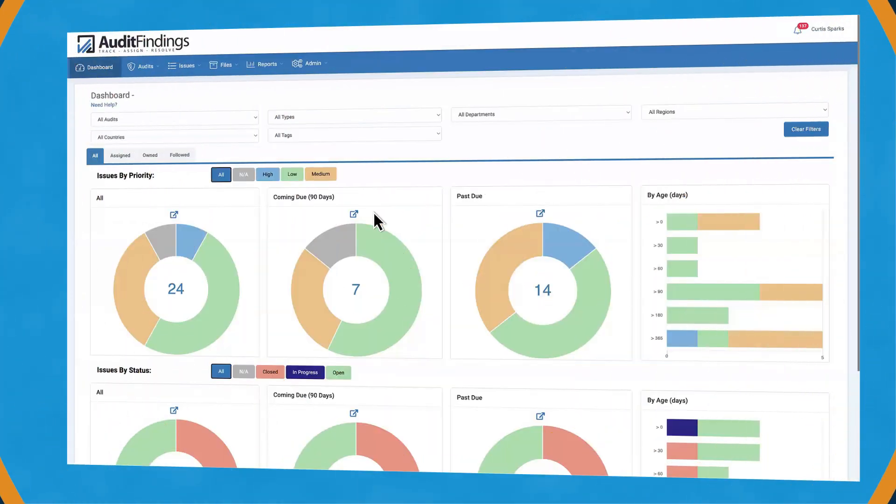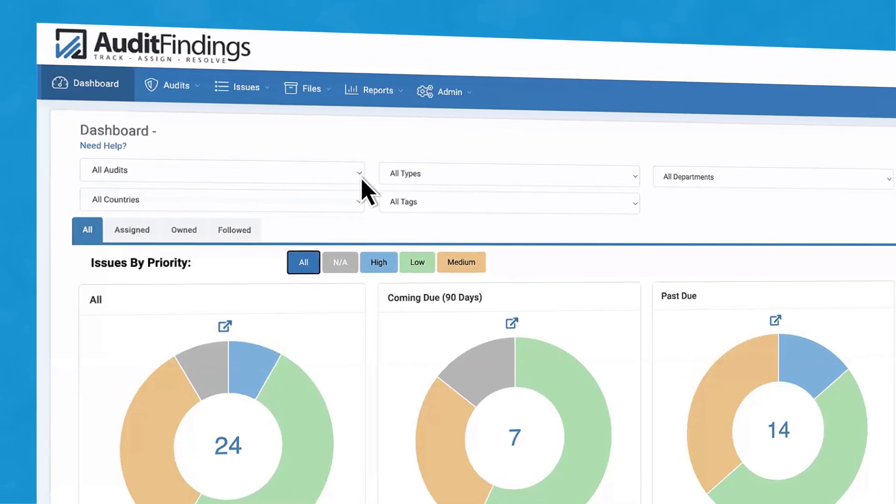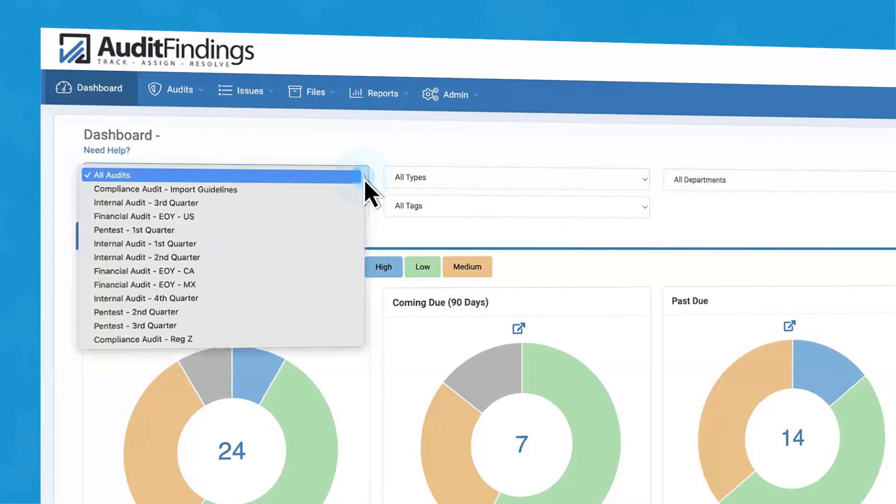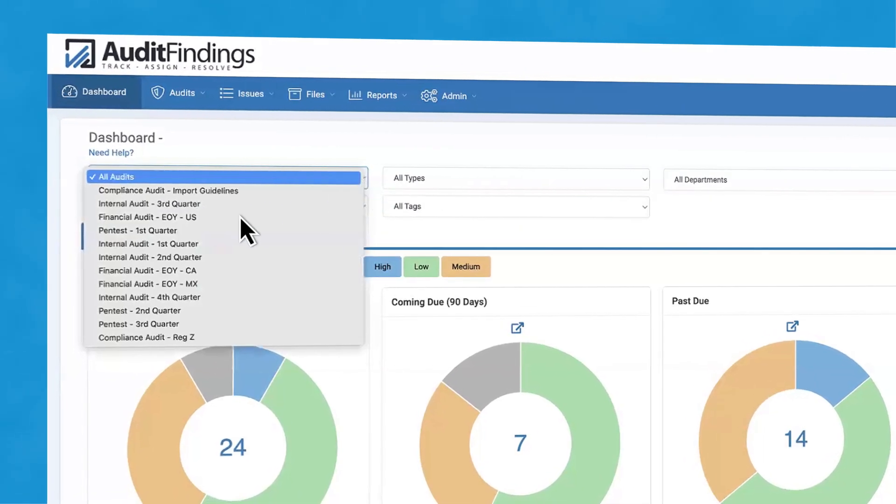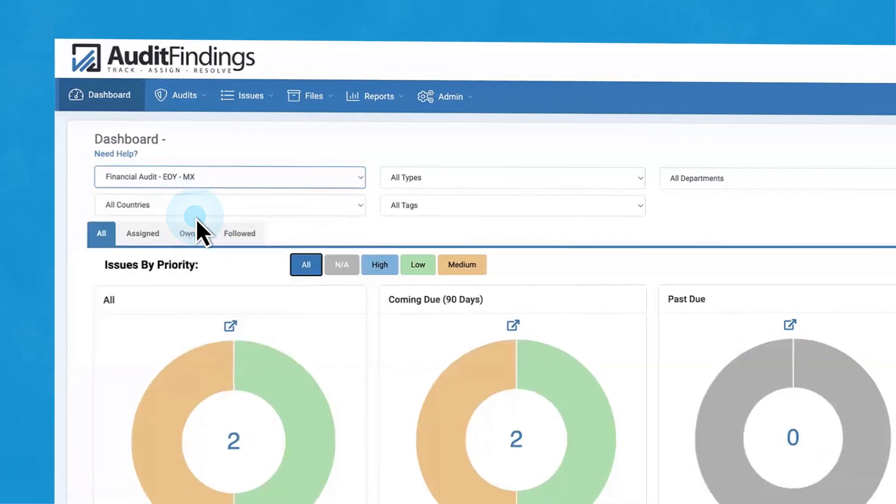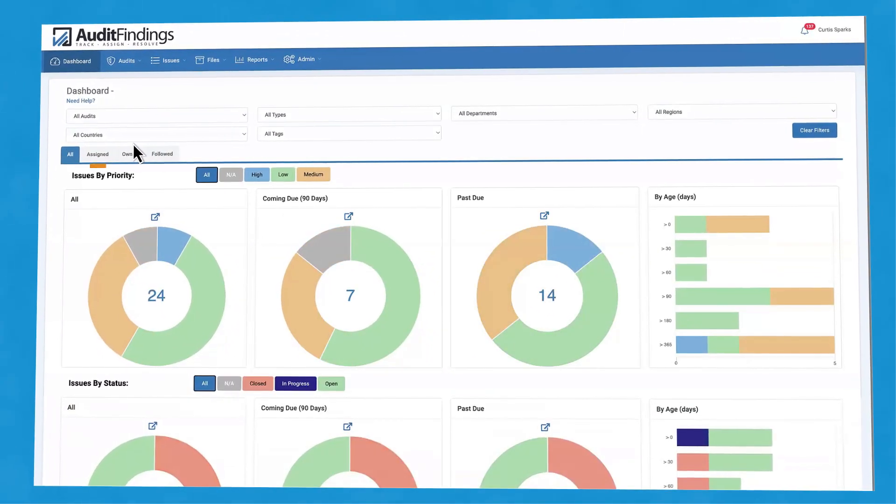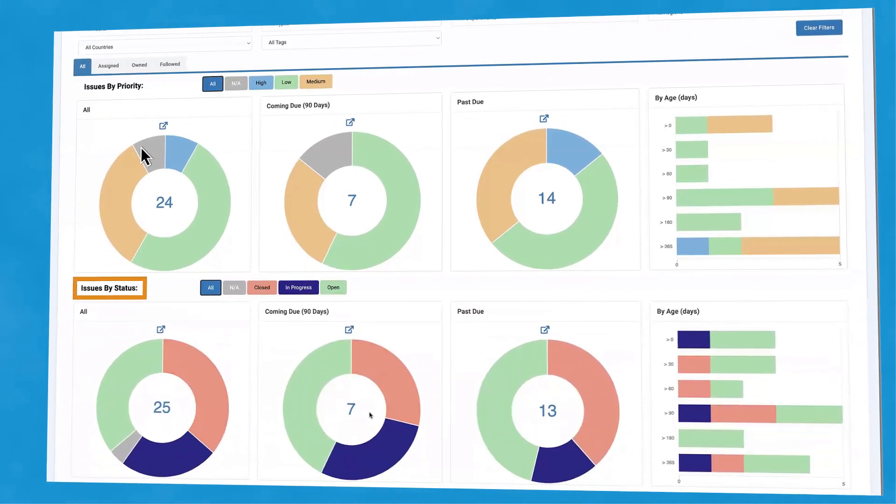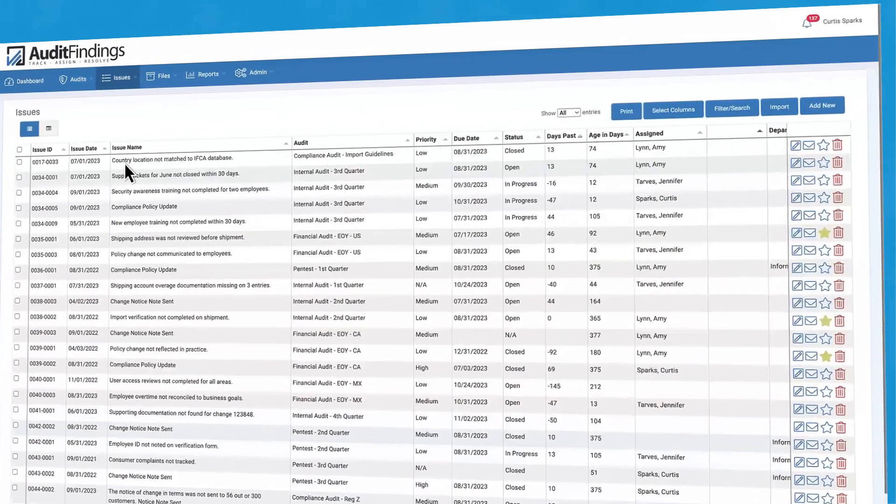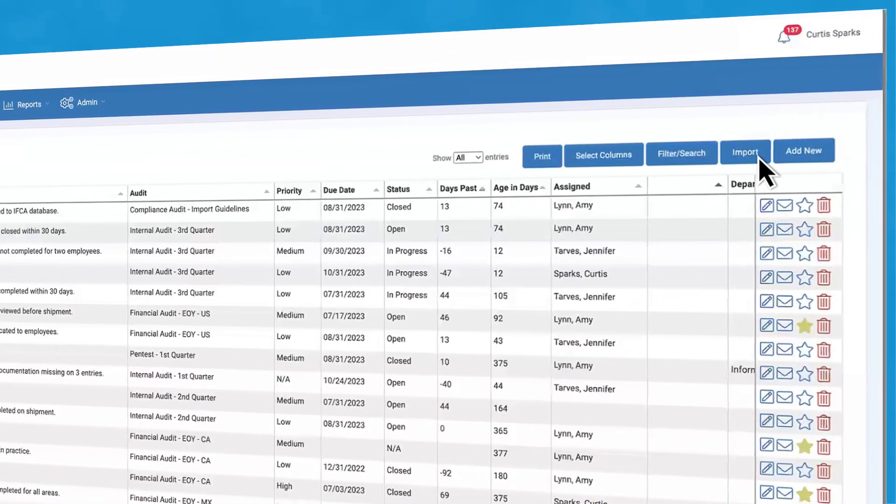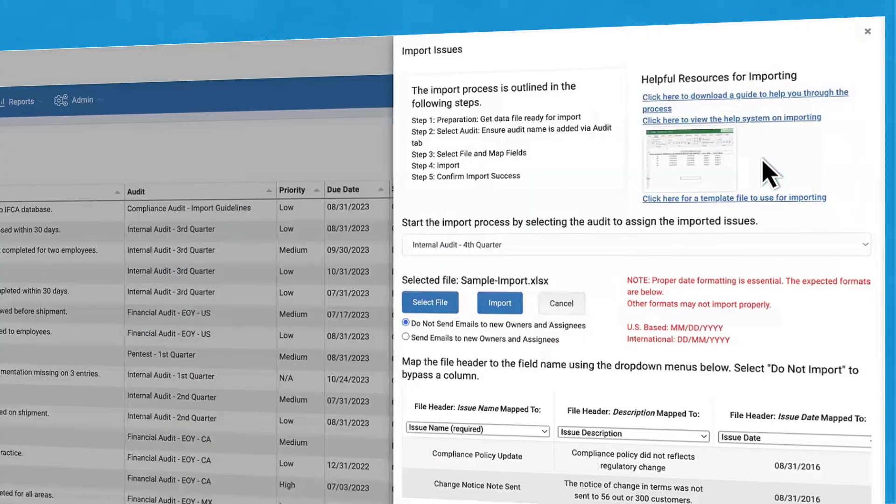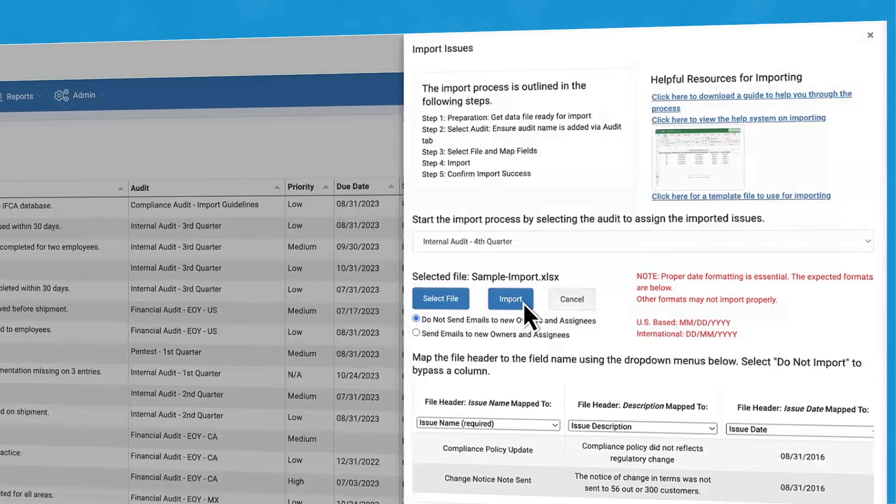Save time and resources with a centralized, role-based dashboard providing instant access to key information, organized by priority or status. Easily import existing spreadsheets to populate baseline data.